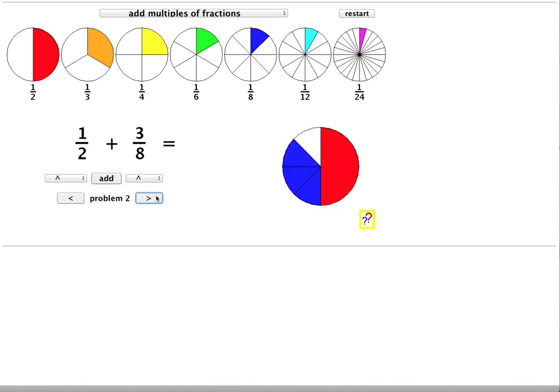Here's another question. A half and 3 eighths. Looking at the two denominators they are 2 and 8. A suitable common denominator would be 8.